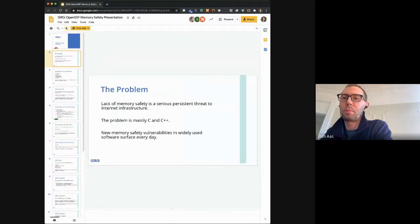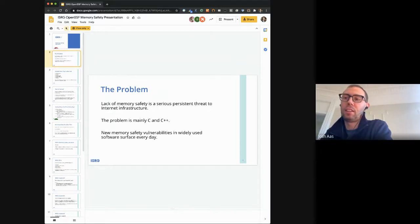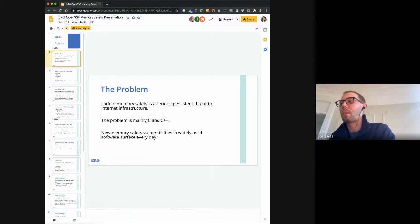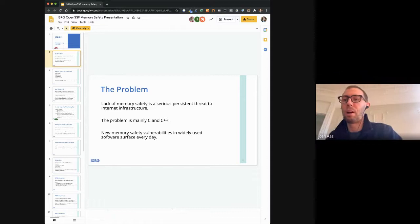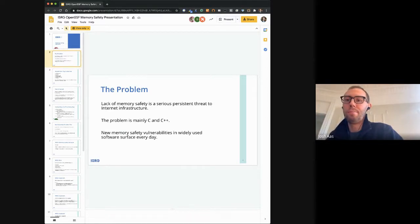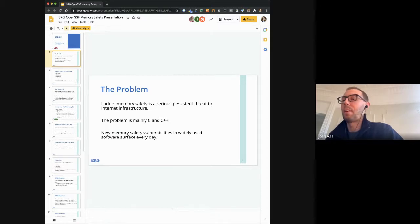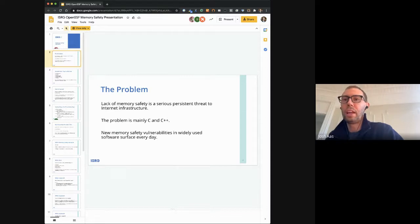I think a lot of people on this call are probably going to be very familiar with the problem. Memory safety is a big problem for the internet software infrastructure. When I say that a lack of memory safety is a problem, I'm talking about C and C++ code, which is the cause of new vulnerabilities every day. It is sort of a plague on the safety of the internet.